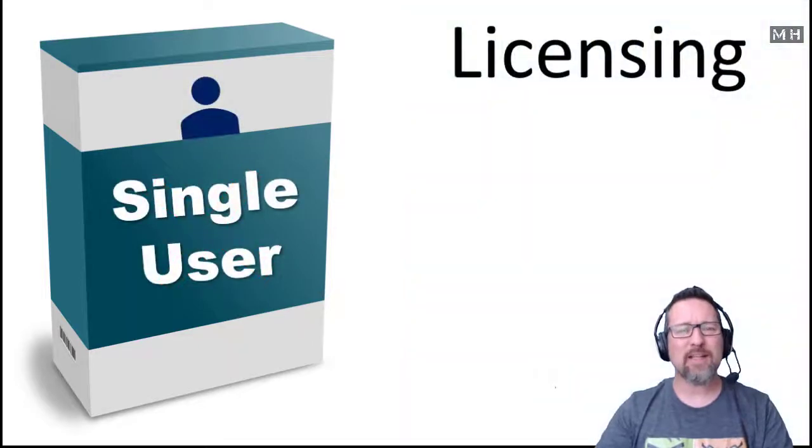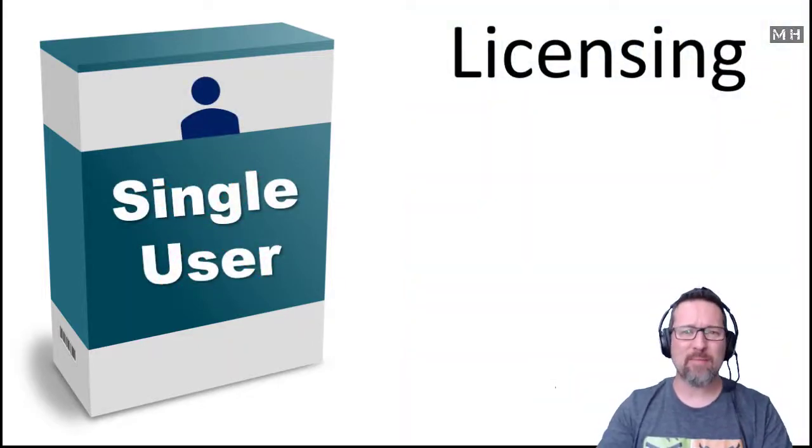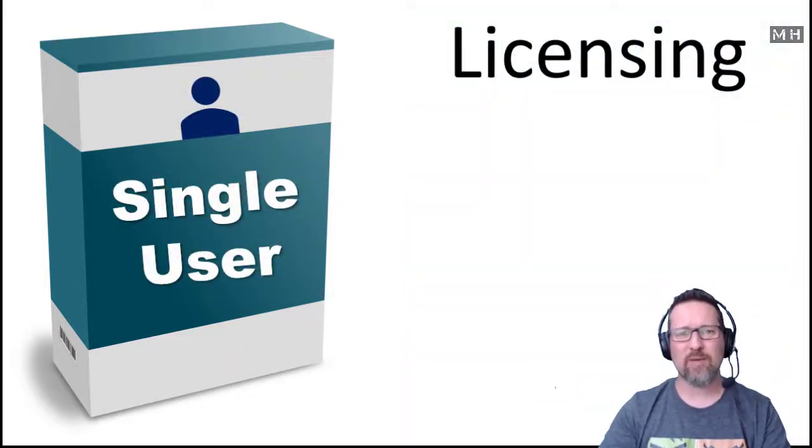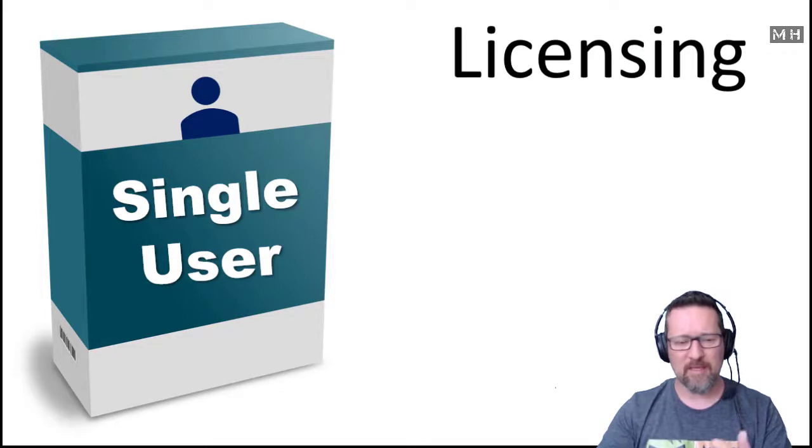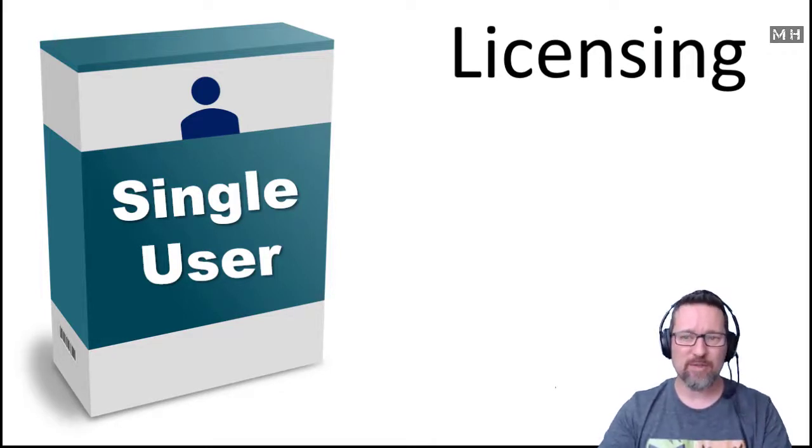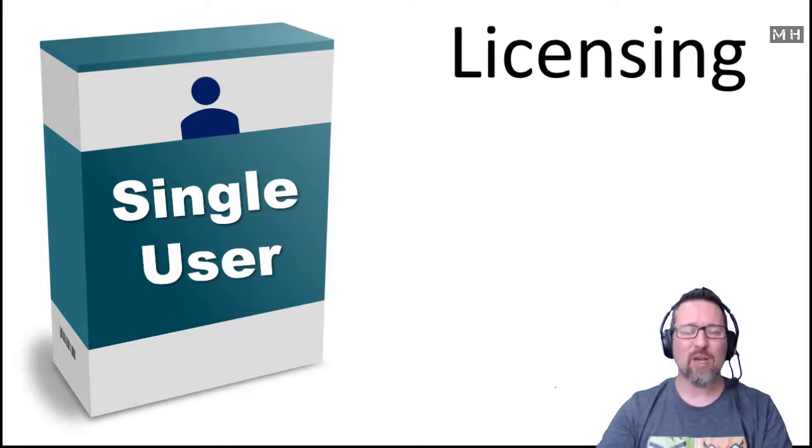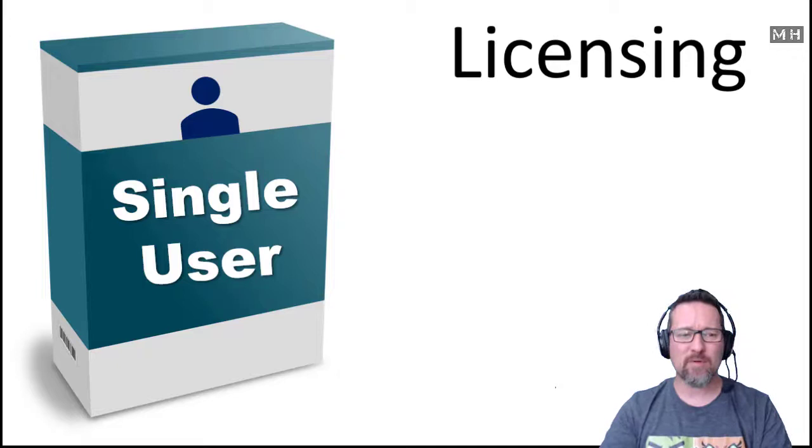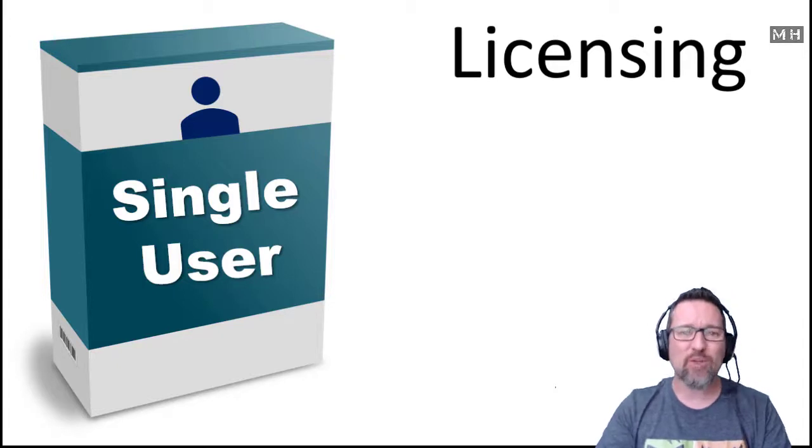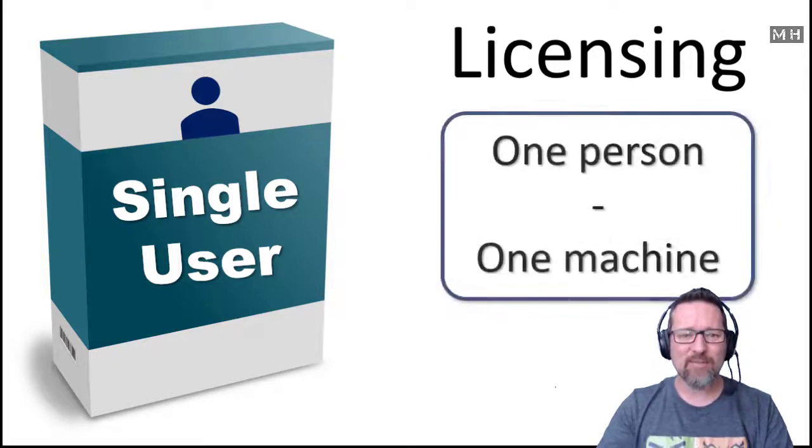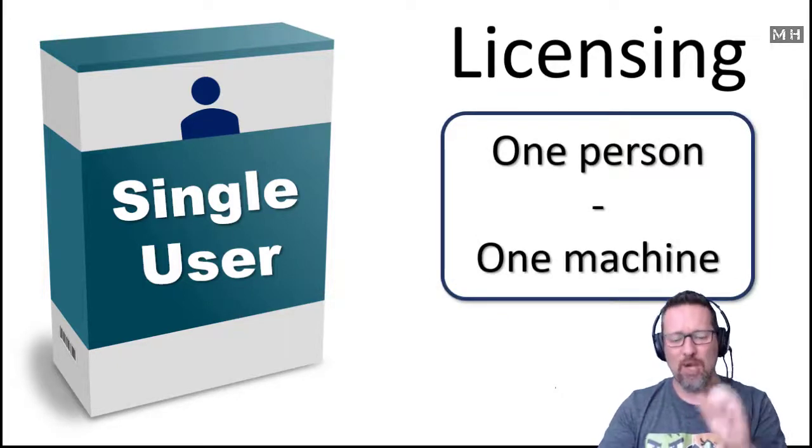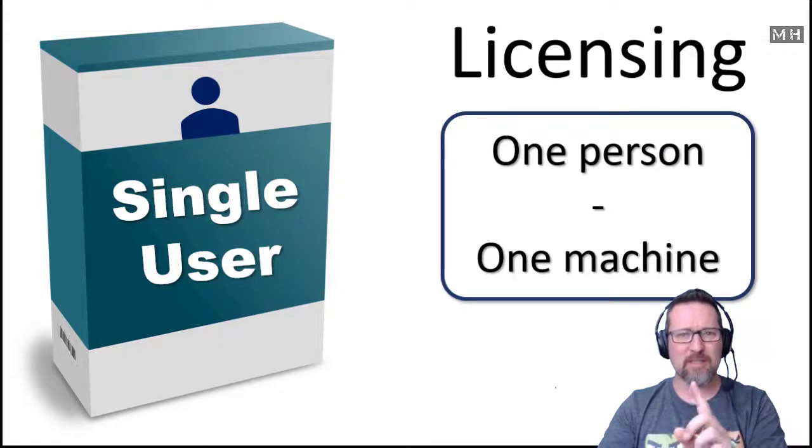So let's look at what sort of licensing agreements we have in terms of software with individuals and companies as well. So what kind of licensing do we have? We first have this one called a single user license. A single user license is for one person, one machine.